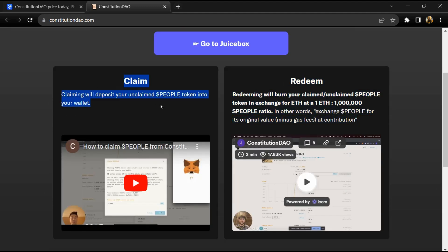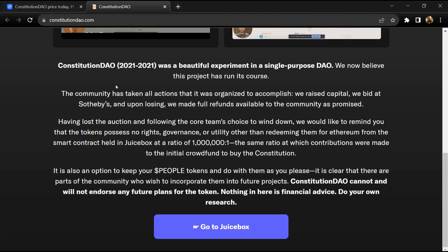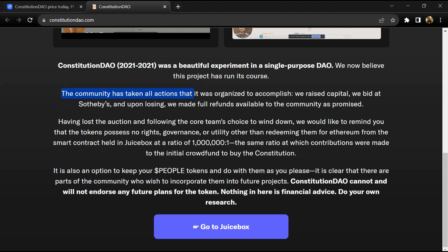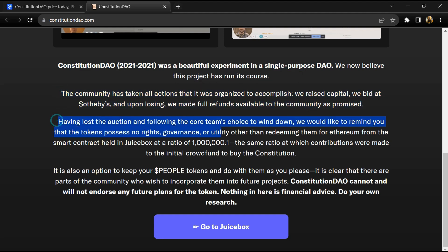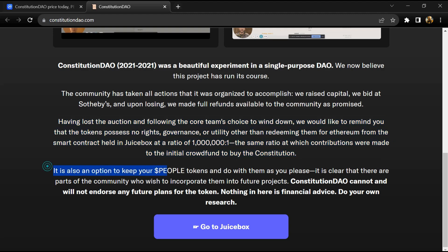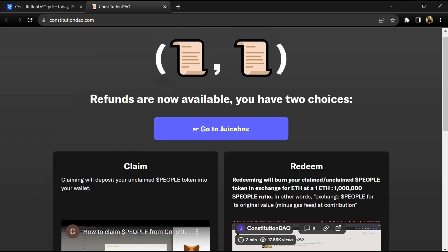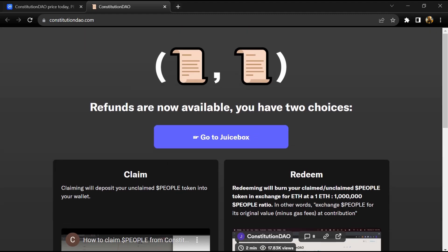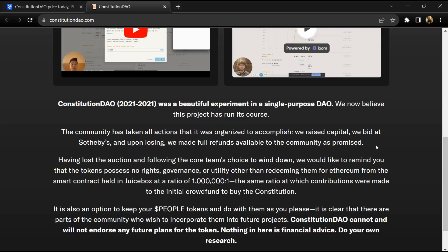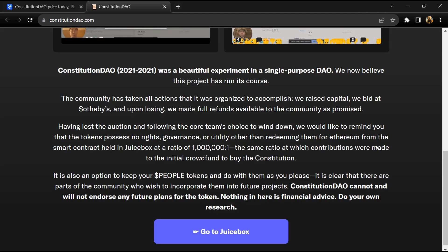Constitution DAO was an experiment that has now been dissolved. In November 2021, a group of web3 enthusiasts gathered as a decentralized autonomous organization with the shared objective of buying a copy of the Constitution at a Sotheby's auction.